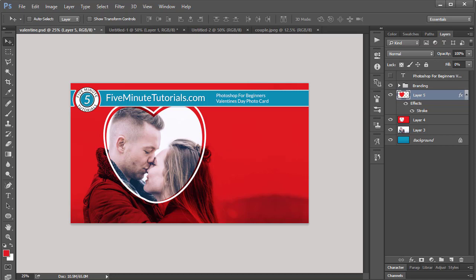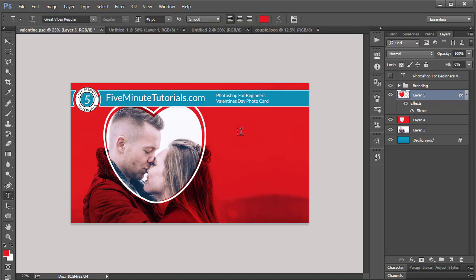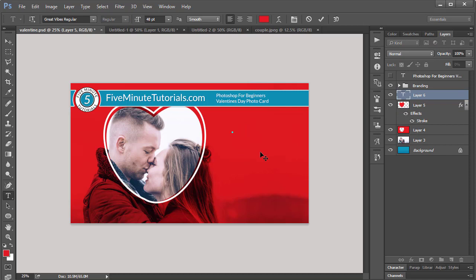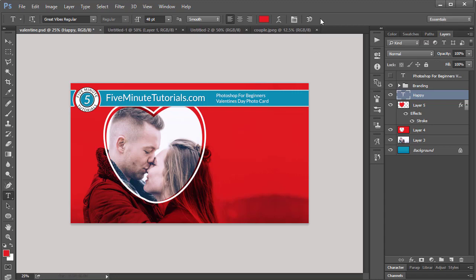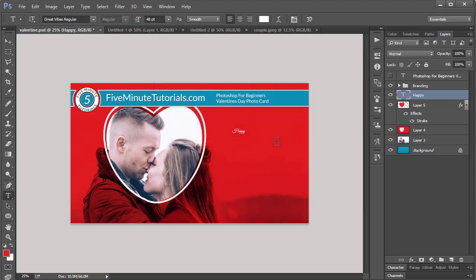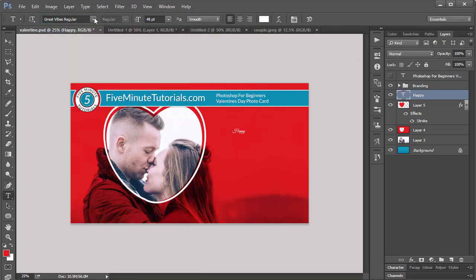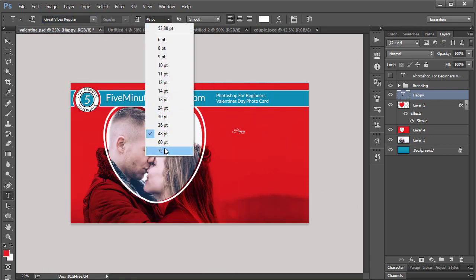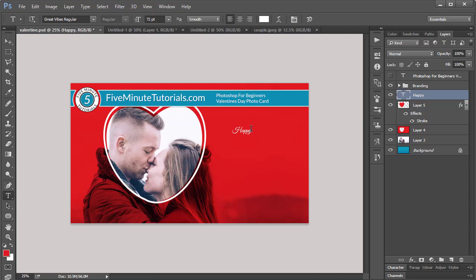The very last thing we need to do is use the type tool. And I'm going to click over here and just write Happy, H-A-P-P-Y. But I can't see it. So I'm going to use the checkmark up here to select it. The reason it wasn't showing is because it was red on red here. So I'm going to select white. And now I can see it. I've got a font selection here called Great Vibes. It's a great font. And I'm going to increase the size to 72.